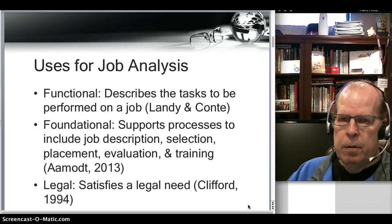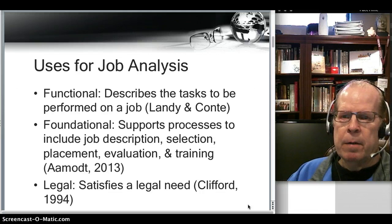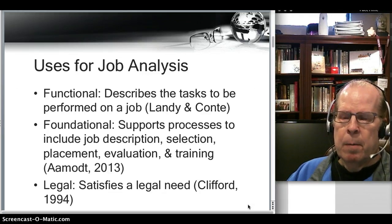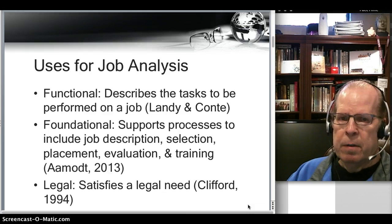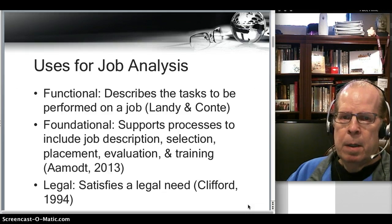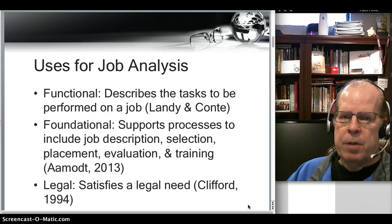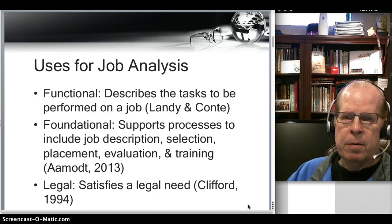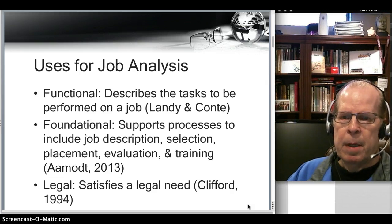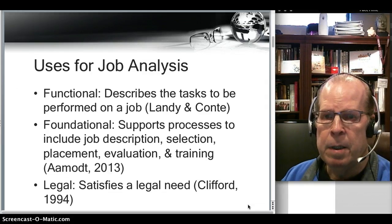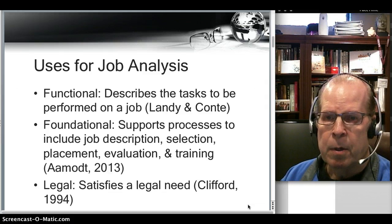If we look at the uses for job analysis: number one, it's functional — it describes the tasks to be performed. Number two, it's foundational because it supports so many different processes within the organization, to include job description, selection, placement, evaluation, and training. And it has a legal function that literally satisfies a legal need based upon court decisions.